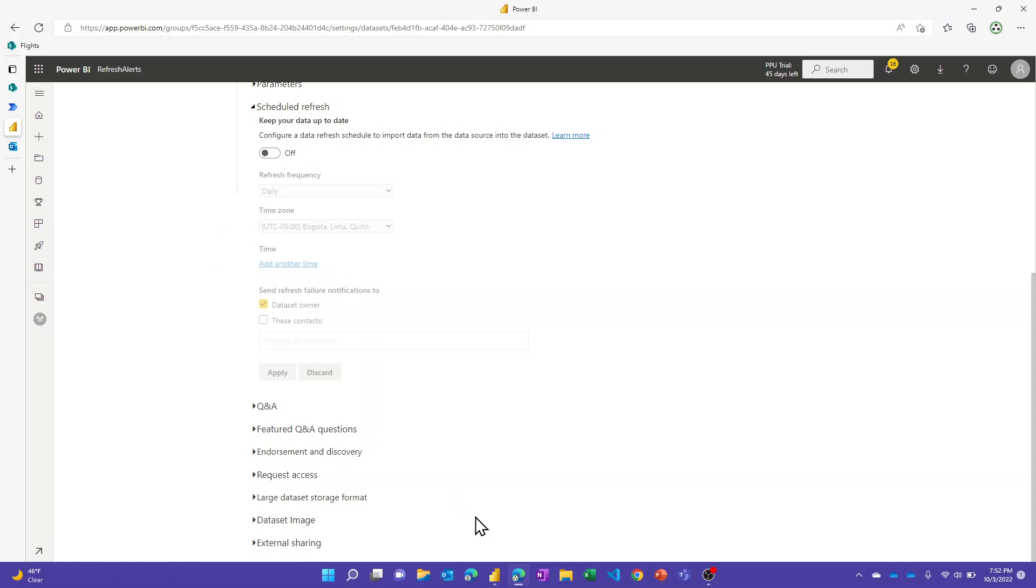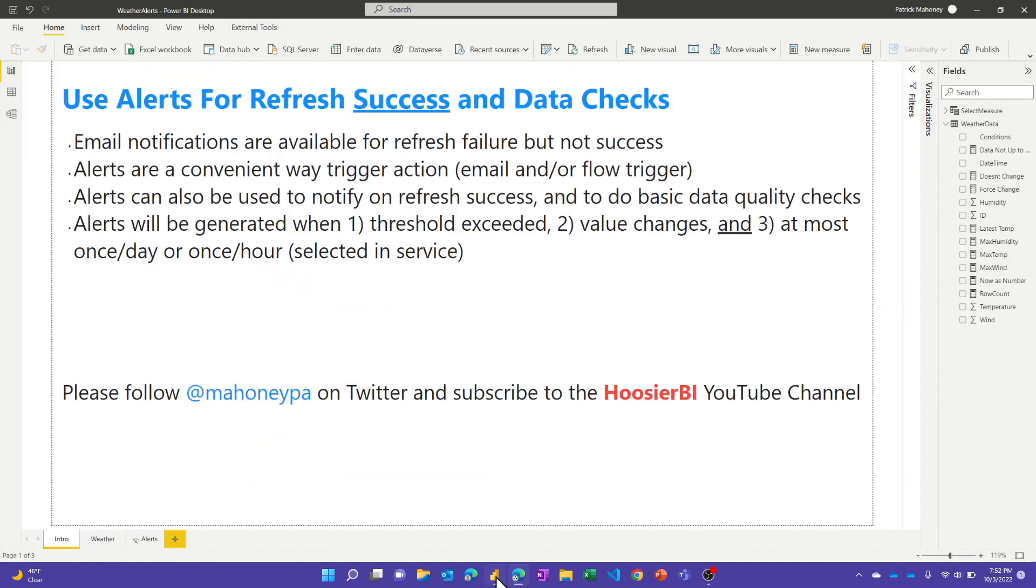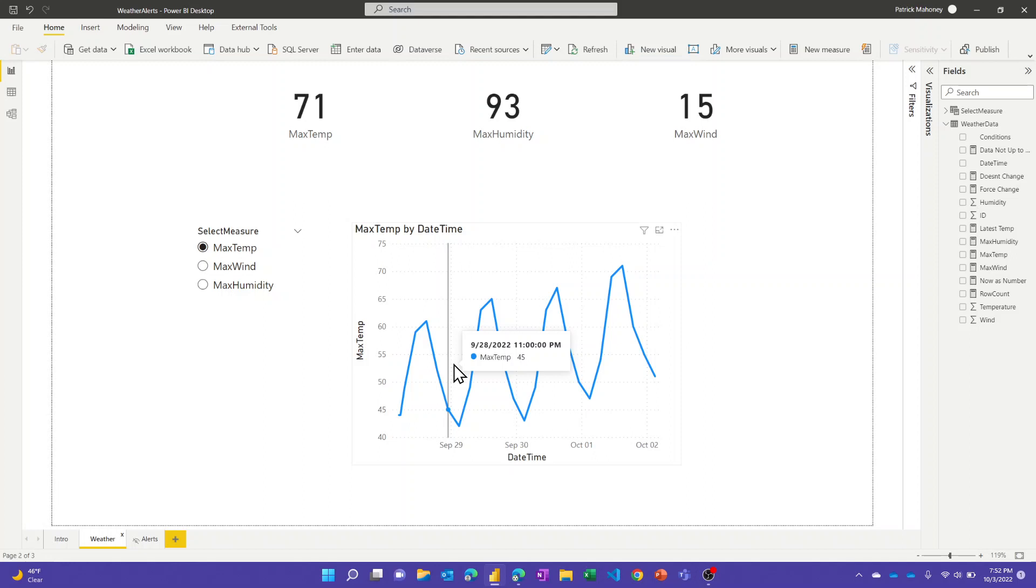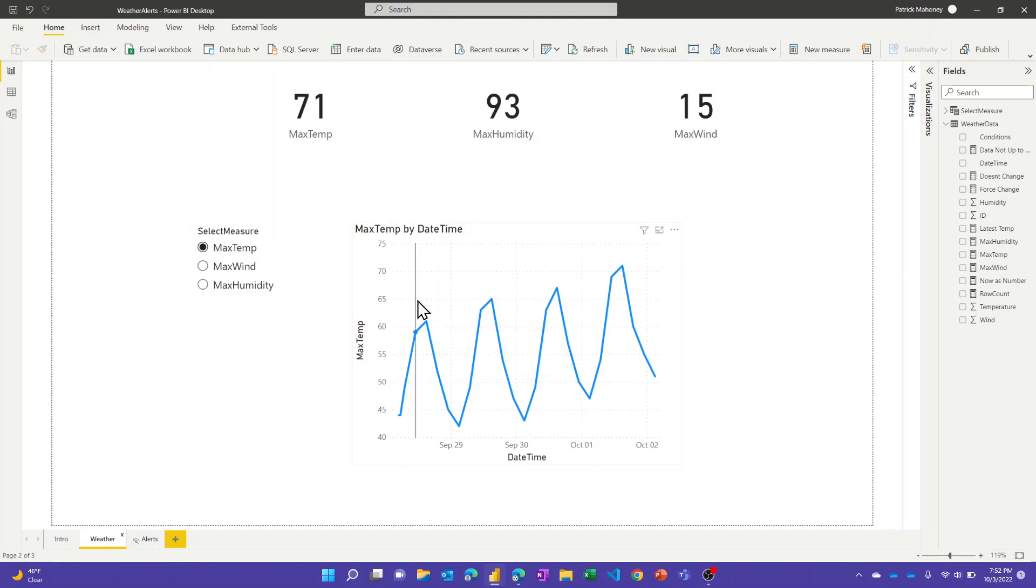If I go back to this report, let me just briefly describe the report and the data set. Basically I have a SharePoint list that I've created that's capturing - I have a Power Automate flow that's going out and getting weather data every four hours for my local area in Indianapolis and storing that in a SharePoint list, storing temperature, wind and humidity values, and then I want to publish this out to the service.